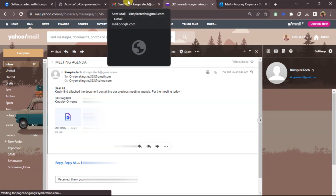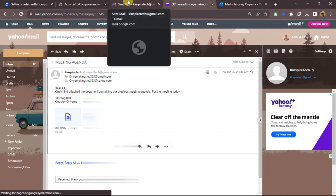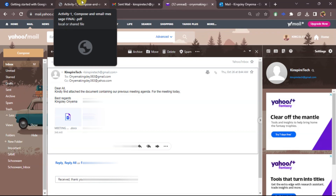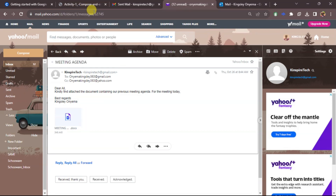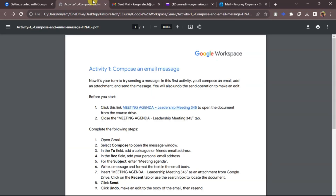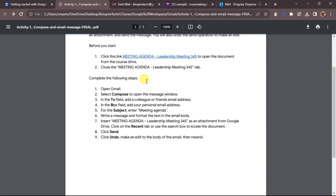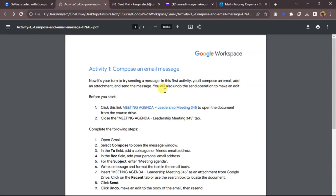Thanks for watching — please like, share, and subscribe, and stay tuned for more great content. Next, we'll be talking about how to create and use labels in Gmail. I also dropped a link to all these documents in the Google Drive section where you can access them. Thank you.